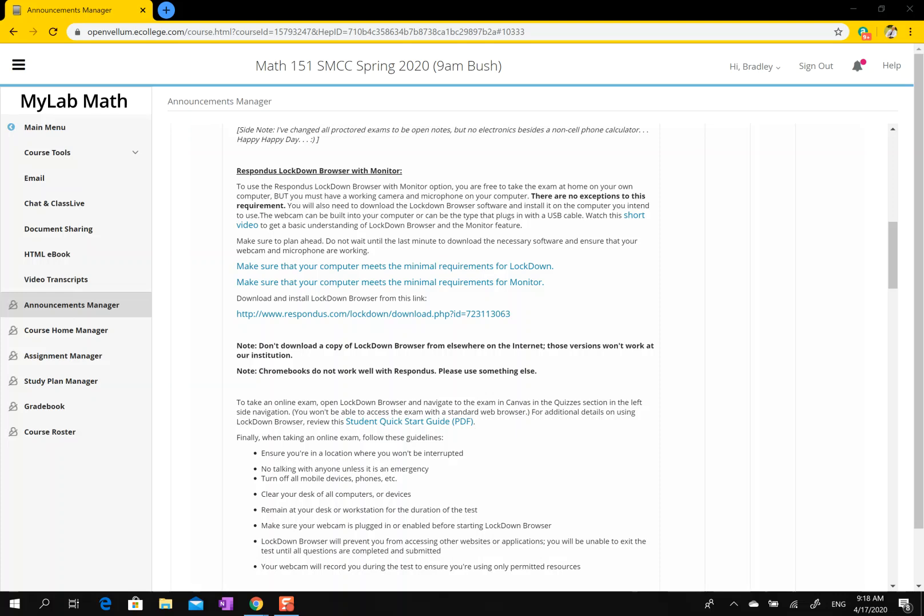Everyone, this is Bradley Bush. Here's a quick video to show you how to download Respondus Lockdown Browser and how to use it to take a quiz. Hopefully this is helpful. So here I have